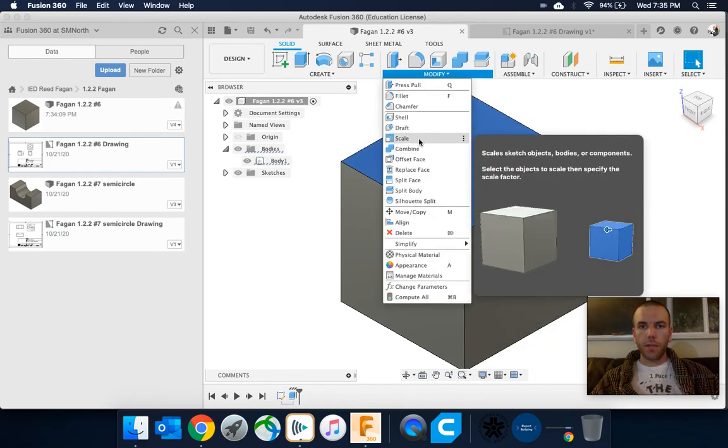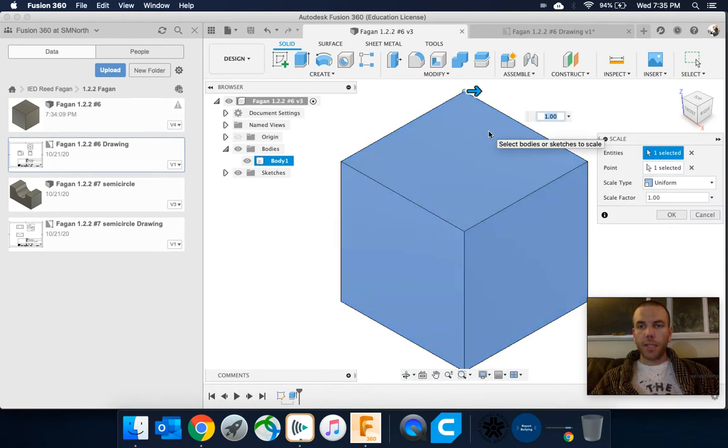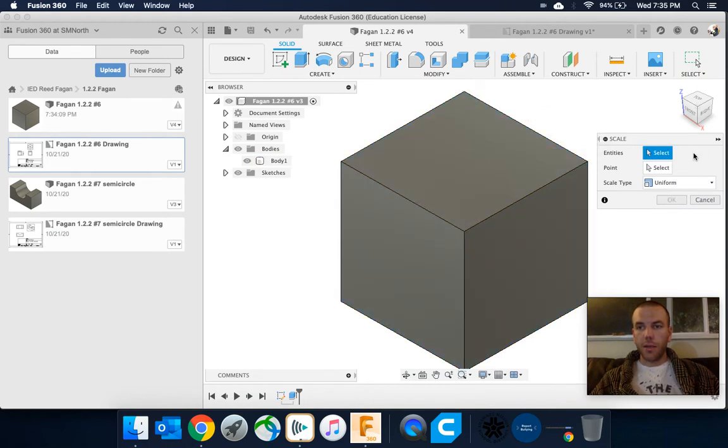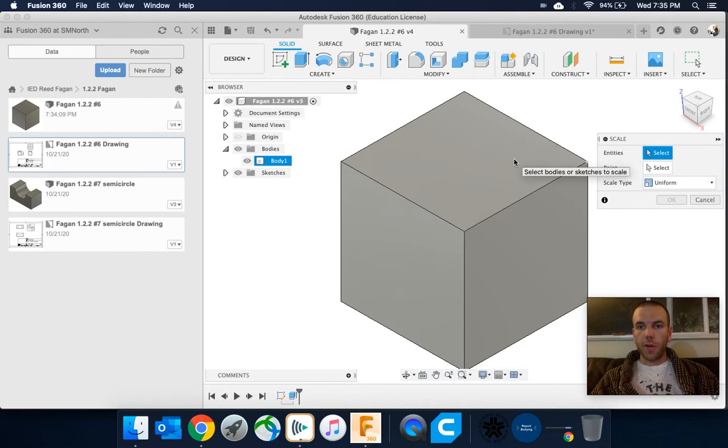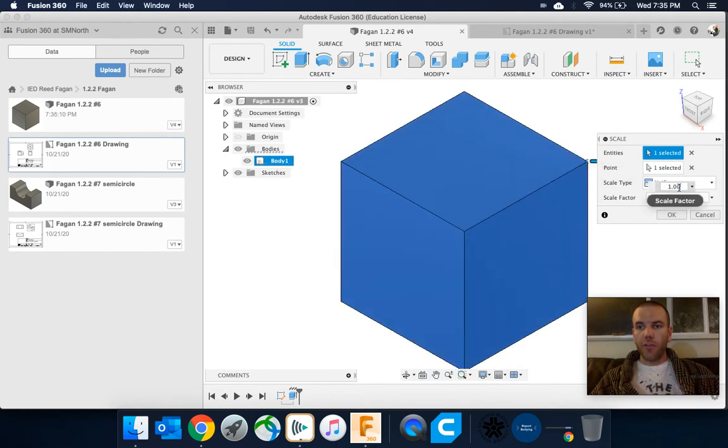select scale, and then it might automatically select it for you. If not, just go ahead and pick it. And then you can change the scale factor for that shape.